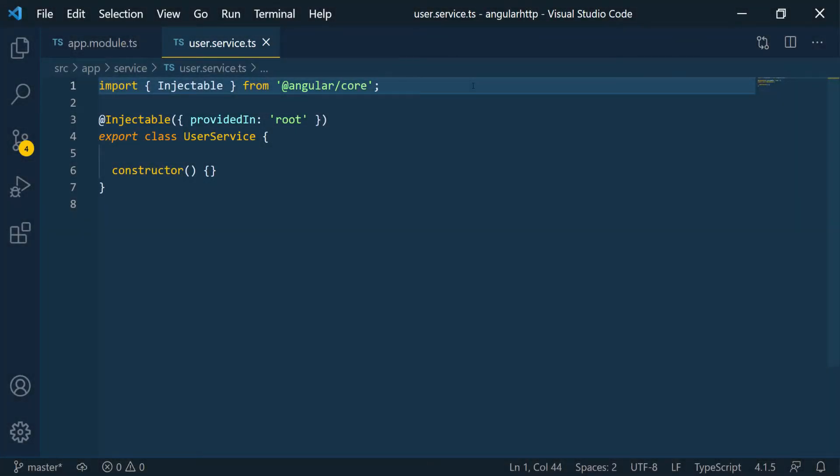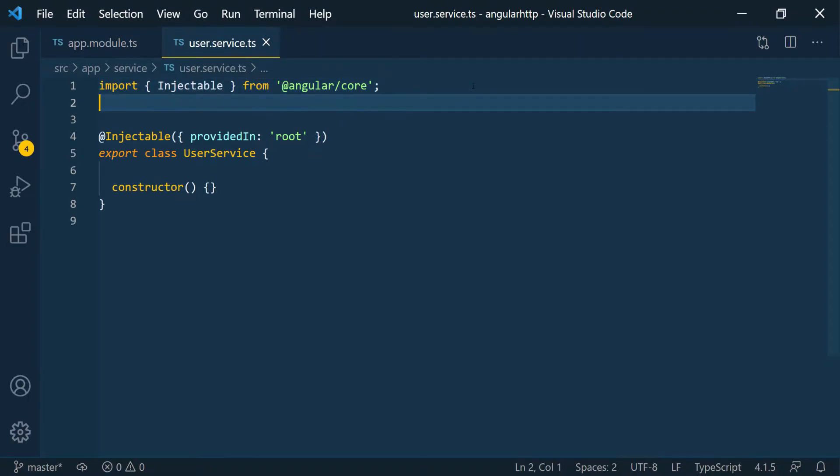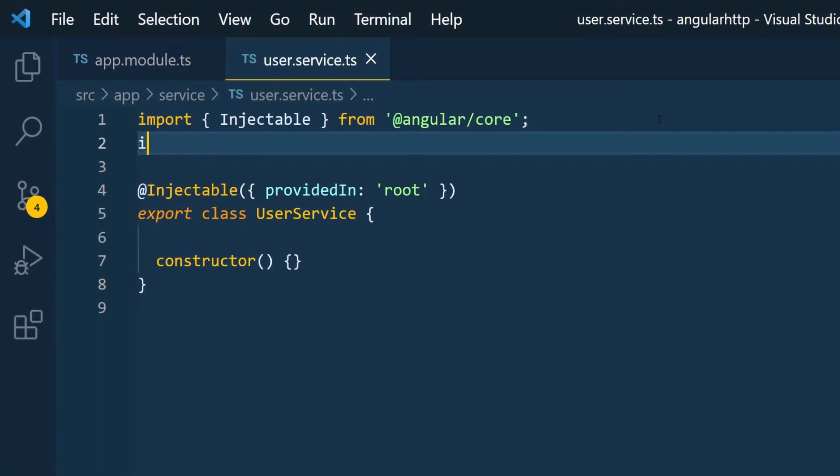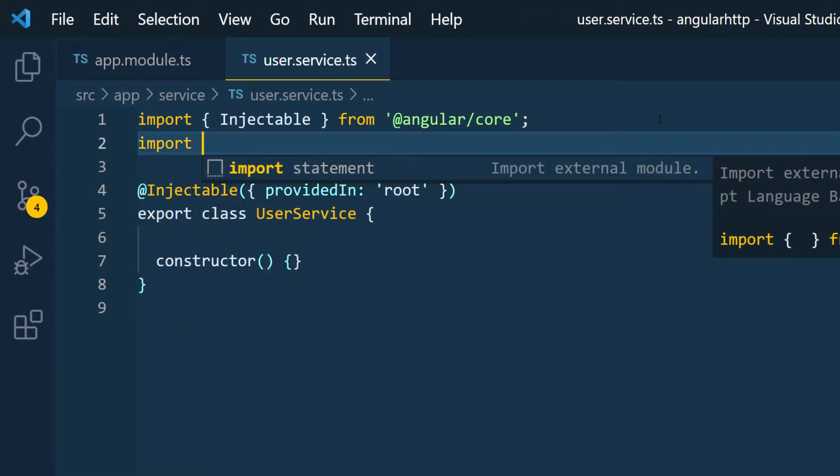So I'm back in VS Code and what I want to do is add in the import for the HTTP client. I'm going to go below the injectable and then I'm going to do import.